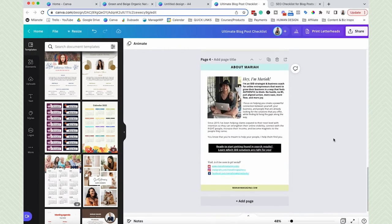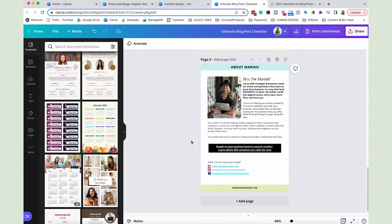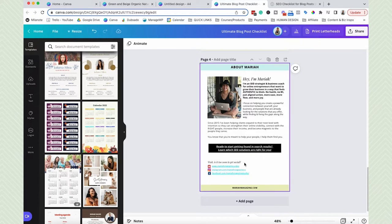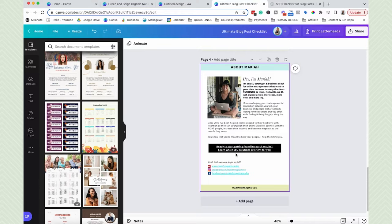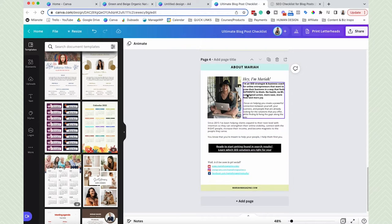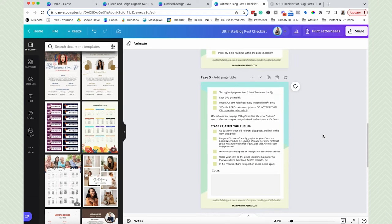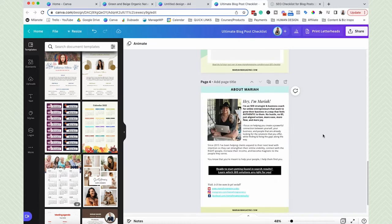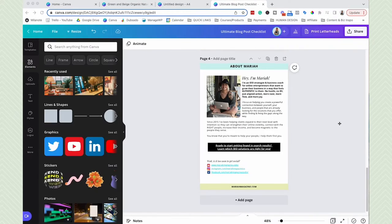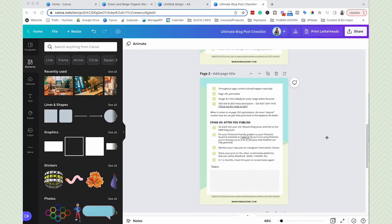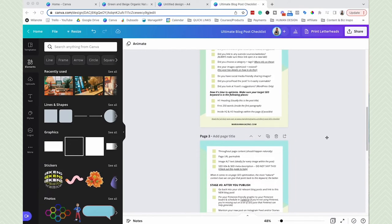Always create an about you, or about the author section, and add these to your lead magnets. Put your links to social media, write about who you are and how you help, put your face — all of that stuff. So as users are using your checklist, they can really get familiar with your face and your brand. That really just helps with brand recognition.